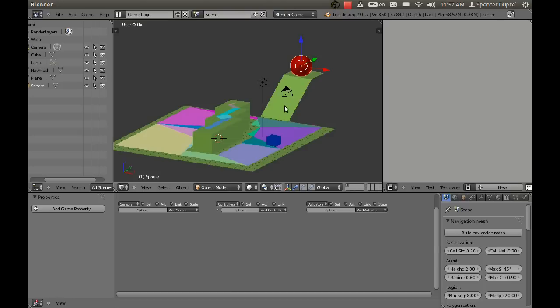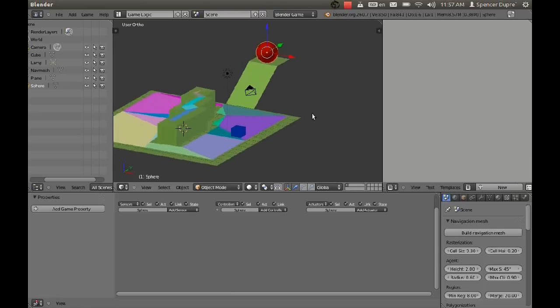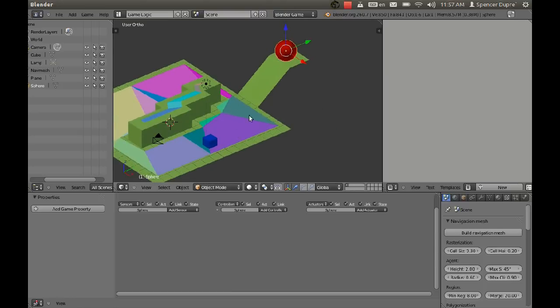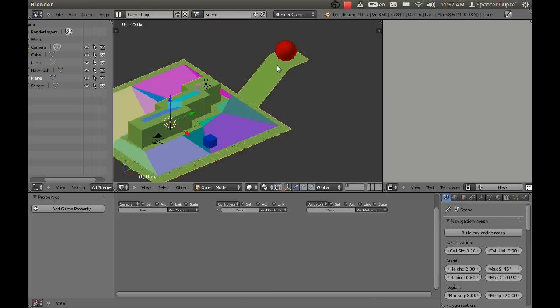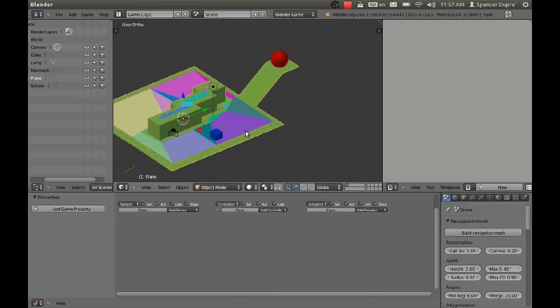He gets there, but you see there's no nav mesh here allowing him to go up onto that ledge. Well that's because it is too steep.